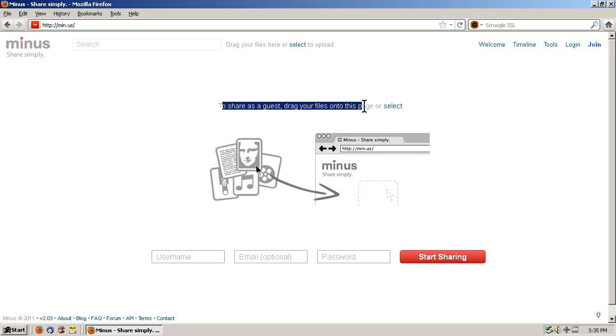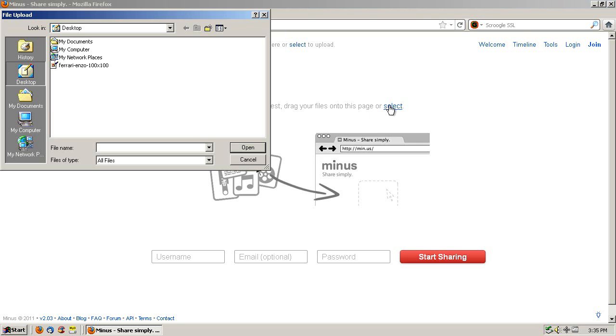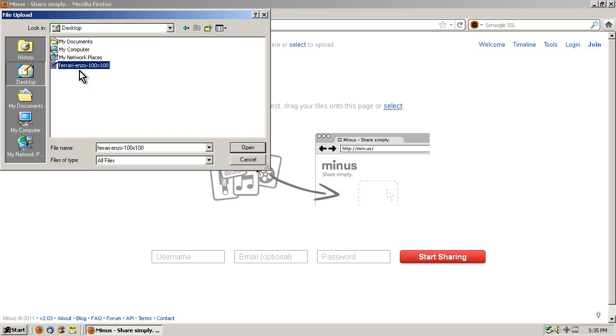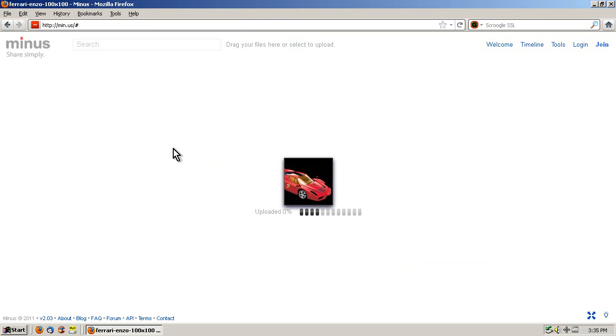On the top here it says to share as guests, drag your files onto this page, or select. So I'm just going to click select, and it's going to pop up a window to say, okay, what file do you want? Again, if you land in My Documents by mistake, you can click on desktop, and there's the file I want to share out. So I'll click that and click open.